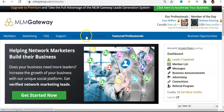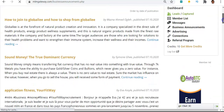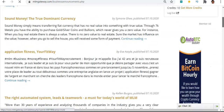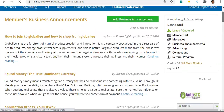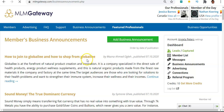What I'm going to do here is go to the business announcement section and show you what it's all about. These are all the members that have published articles on the platform. Anyone can click an article and read it, and in the article there will be links to whatever they're promoting.